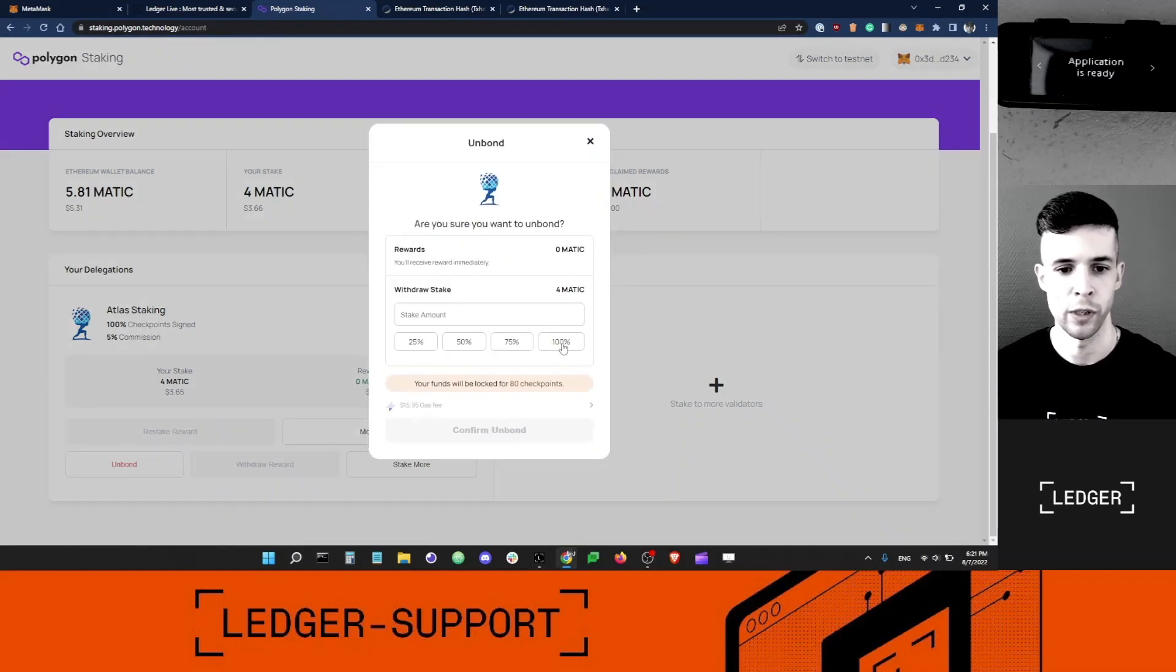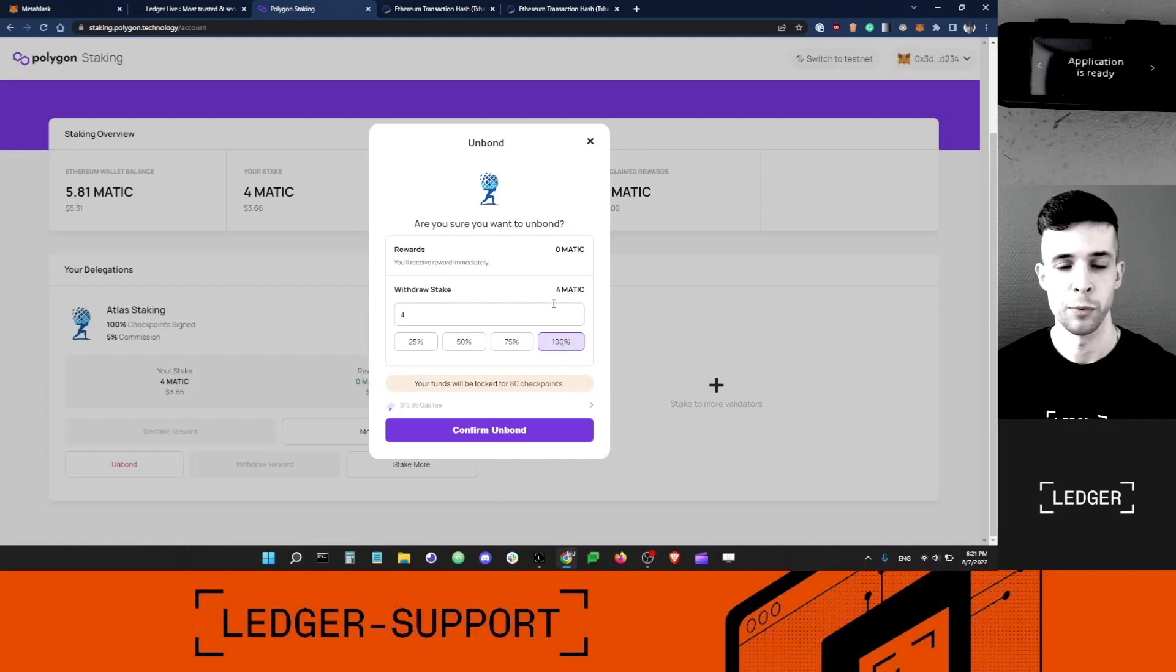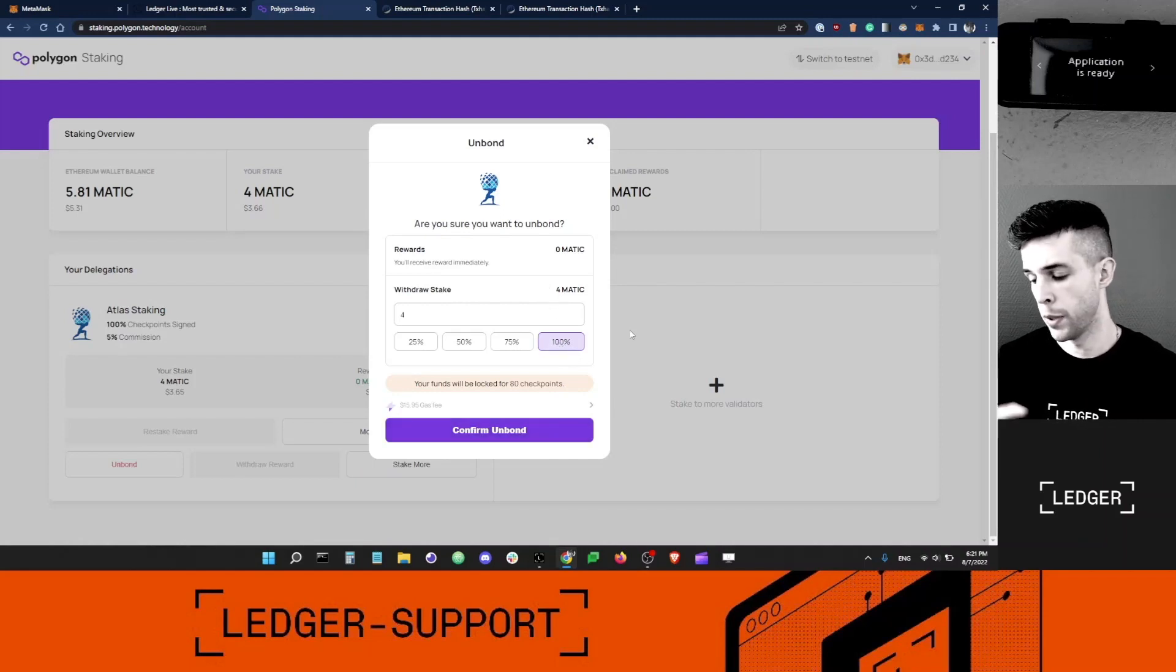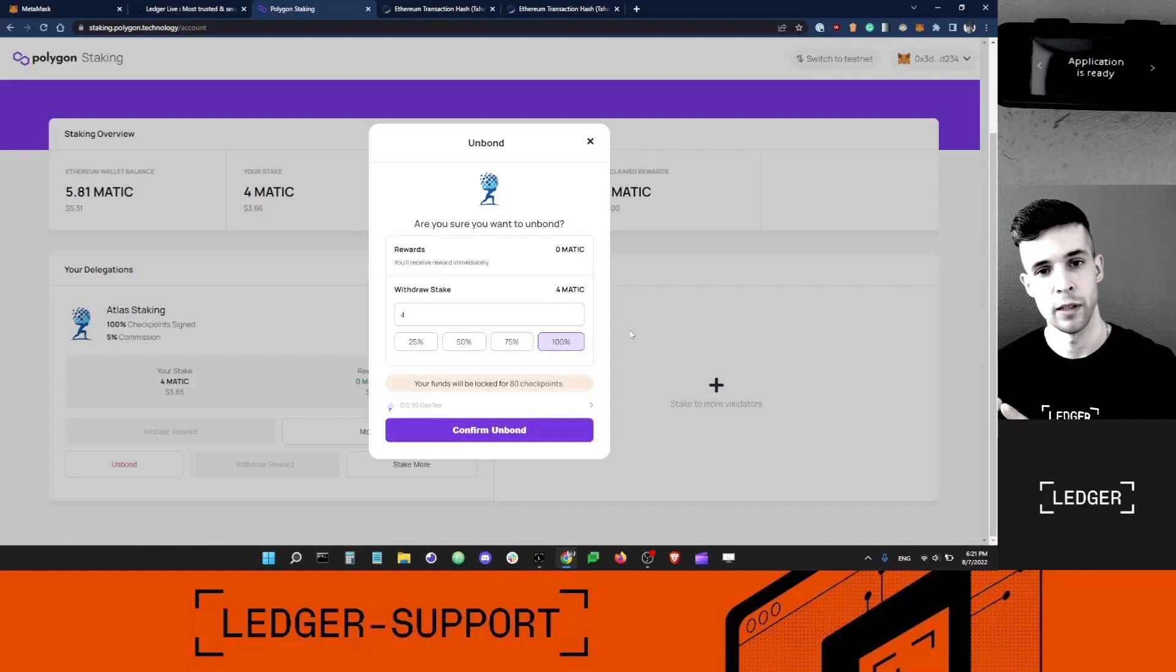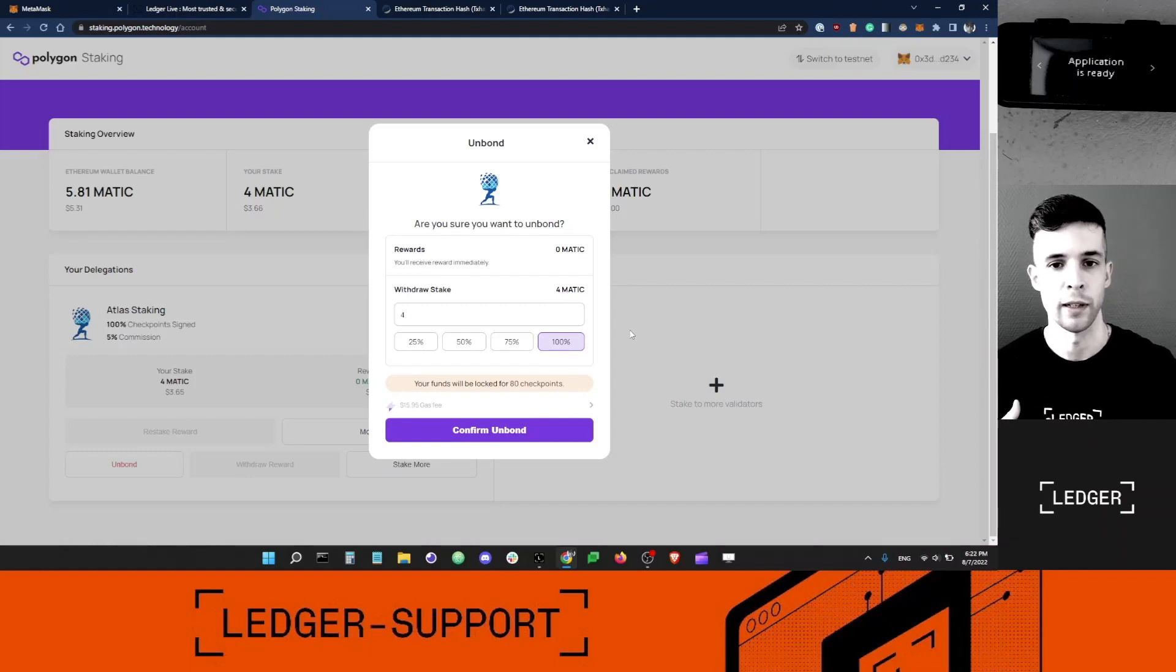For example, I could say I want to unbond 100% of my stake. Confirm unbond. Metamask will send a prompt to my Ledger device. Then I'll just confirm the transaction and I'll get the MATIC back in my Ethereum account.